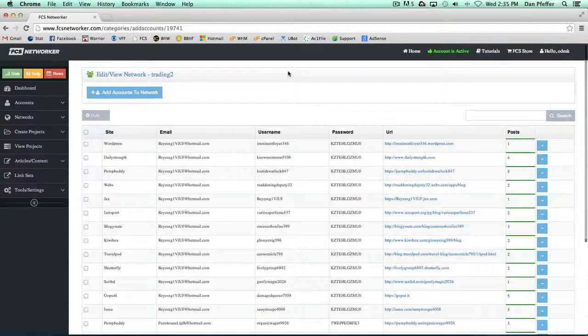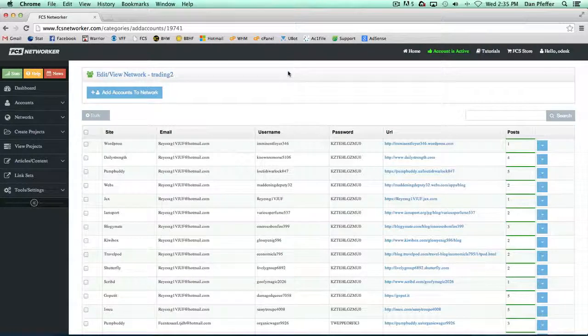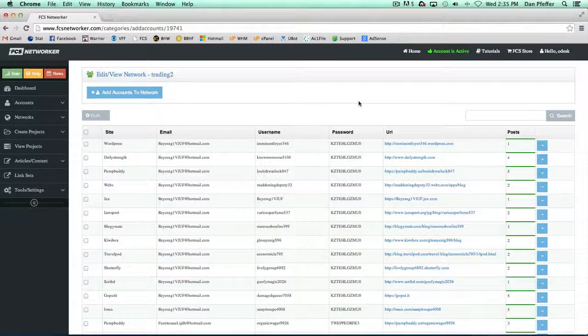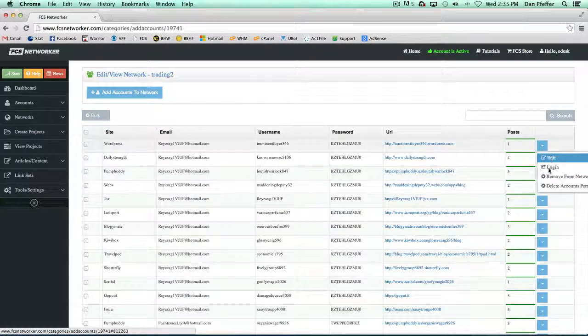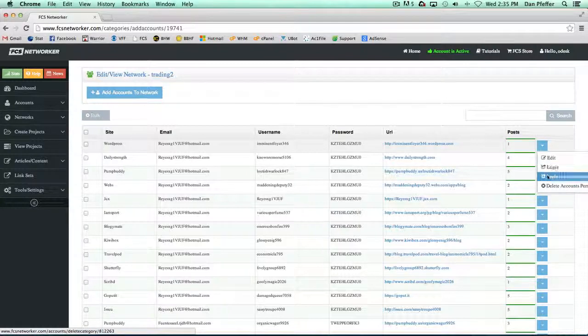Much like the accounts page that I showed you in a previous video, you have a lot of the same options. You could edit the account, you could log in.